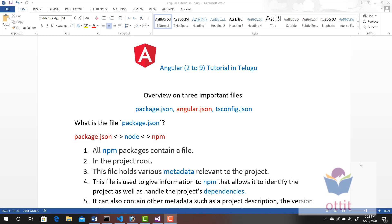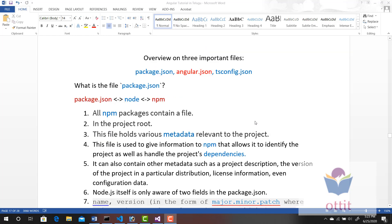In the last video, we covered ng build and ng serve commands — some basic points. Now we will look at 3 important files: package.json, angular.json, and tsconfig.json. These three files are very important for an Angular project.